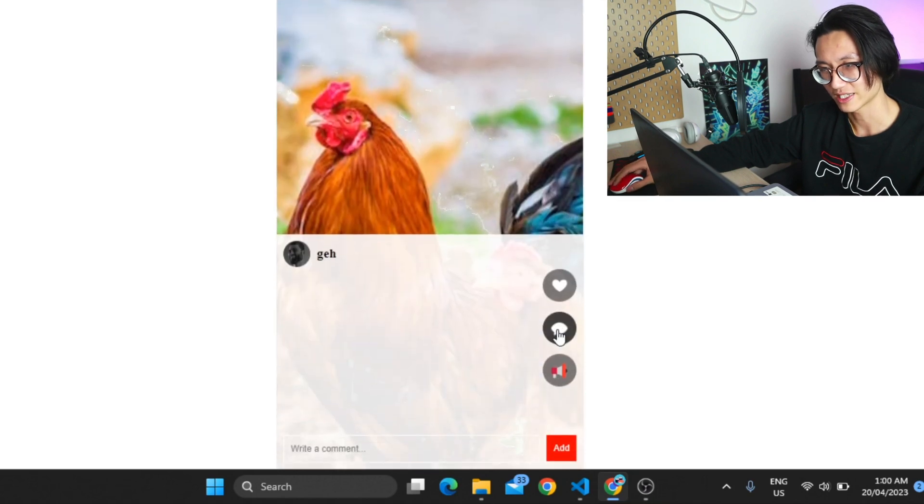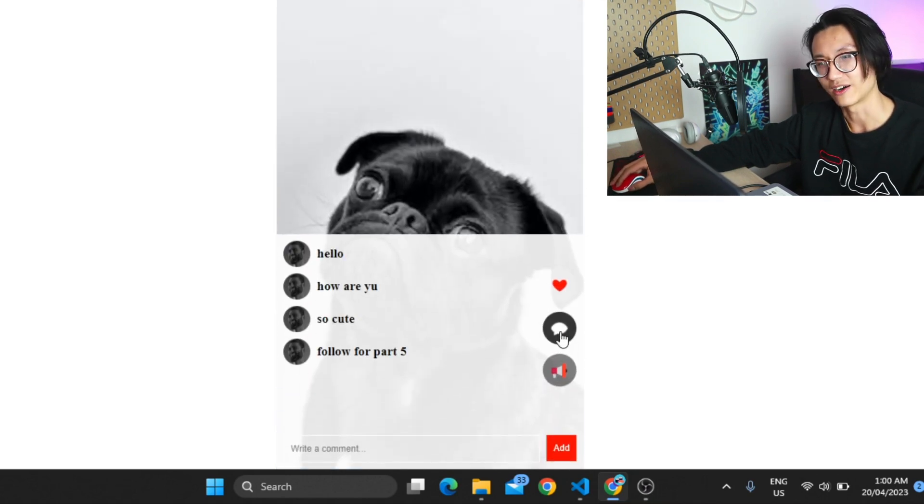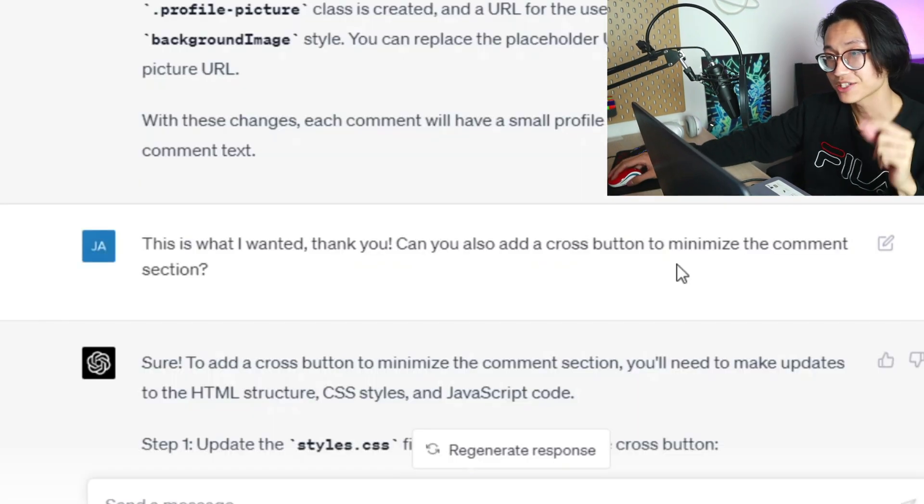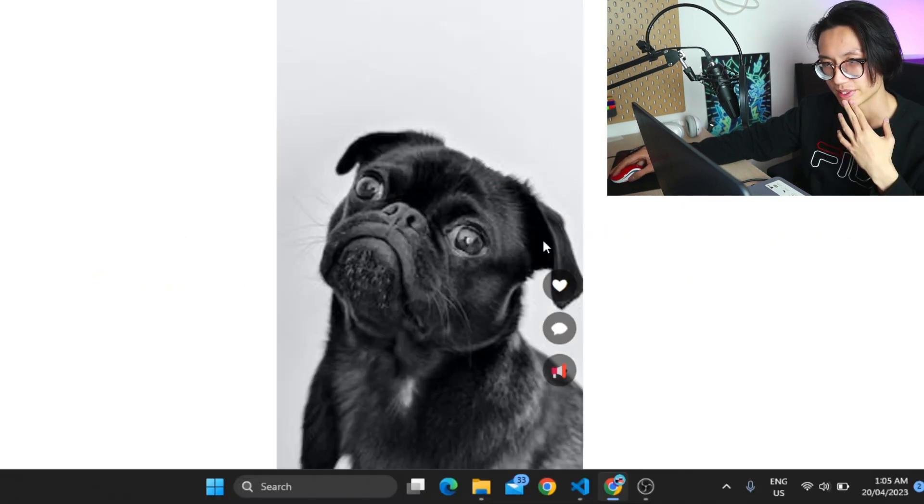However if you notice something, I have no way of closing it. Can you also add a cross button to minimize the comment section? It should be much better.